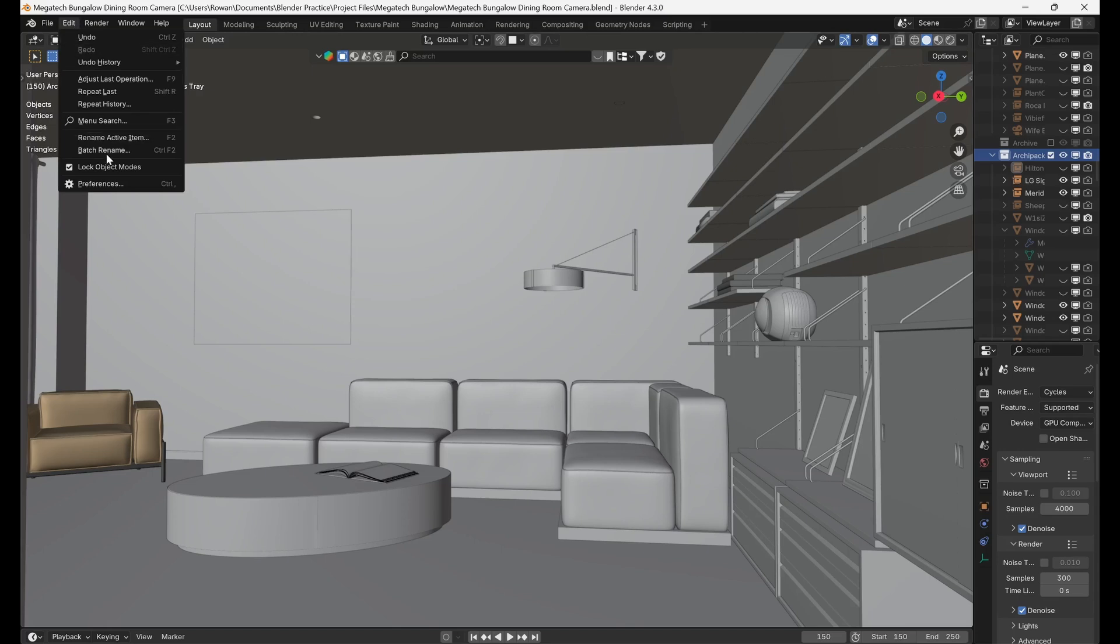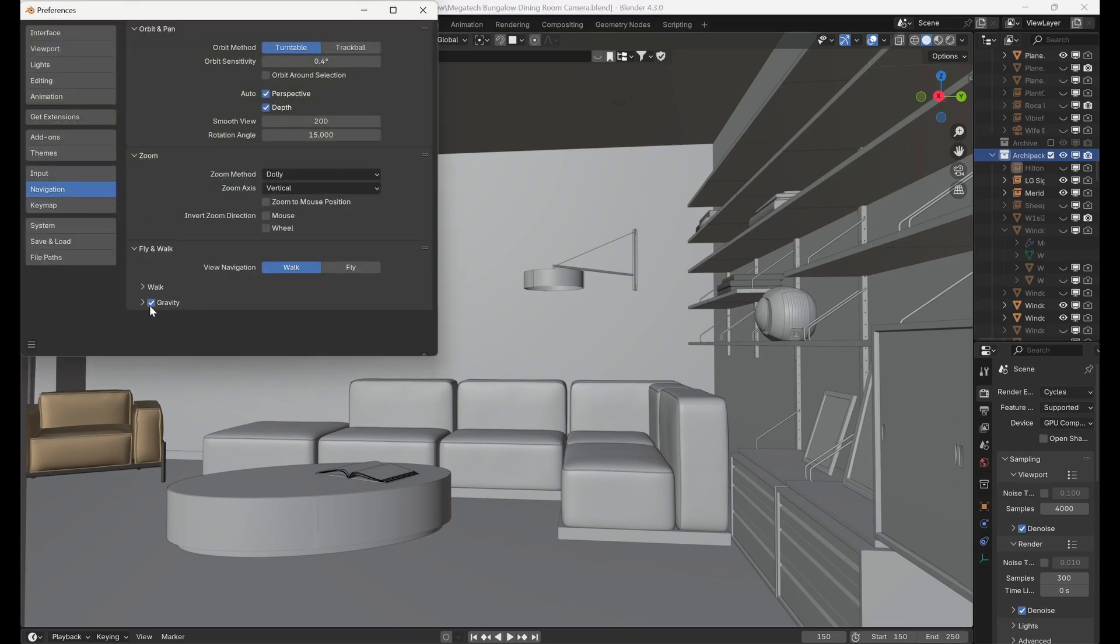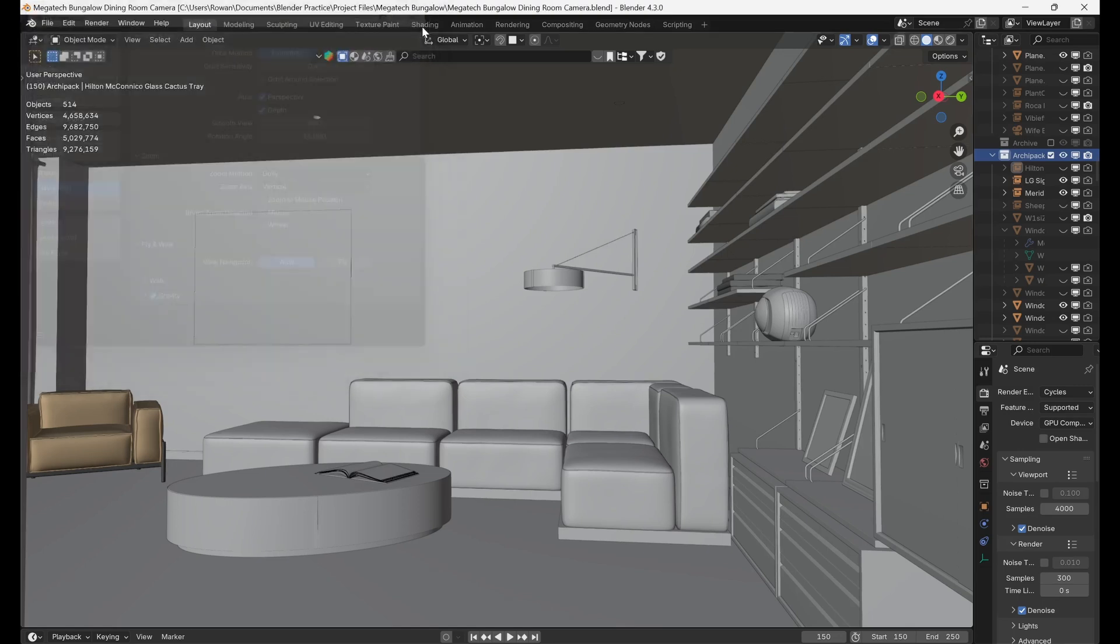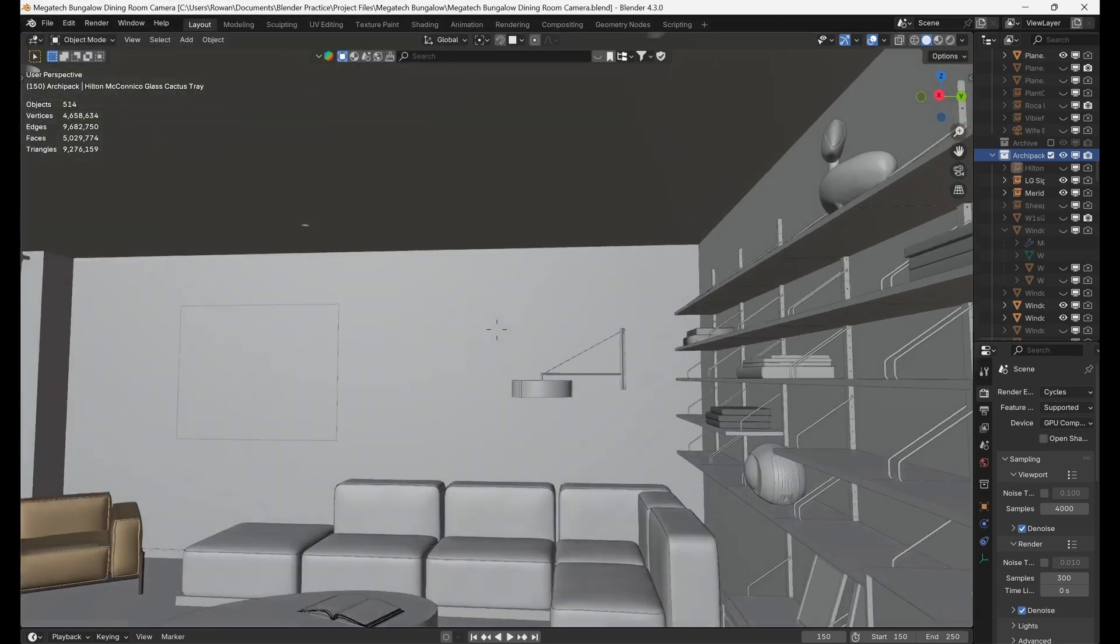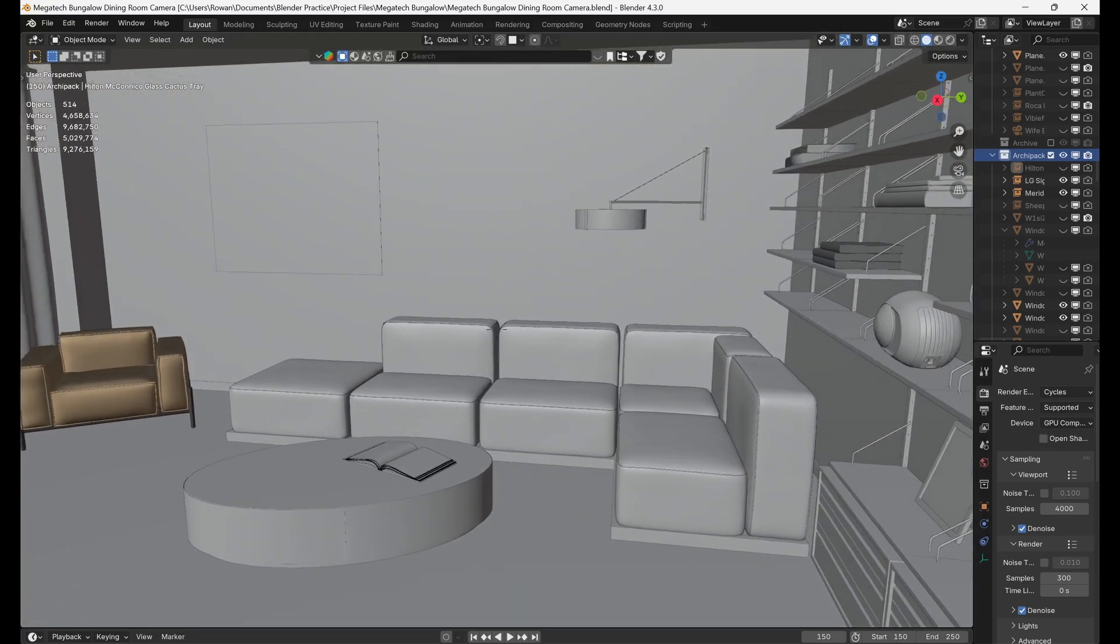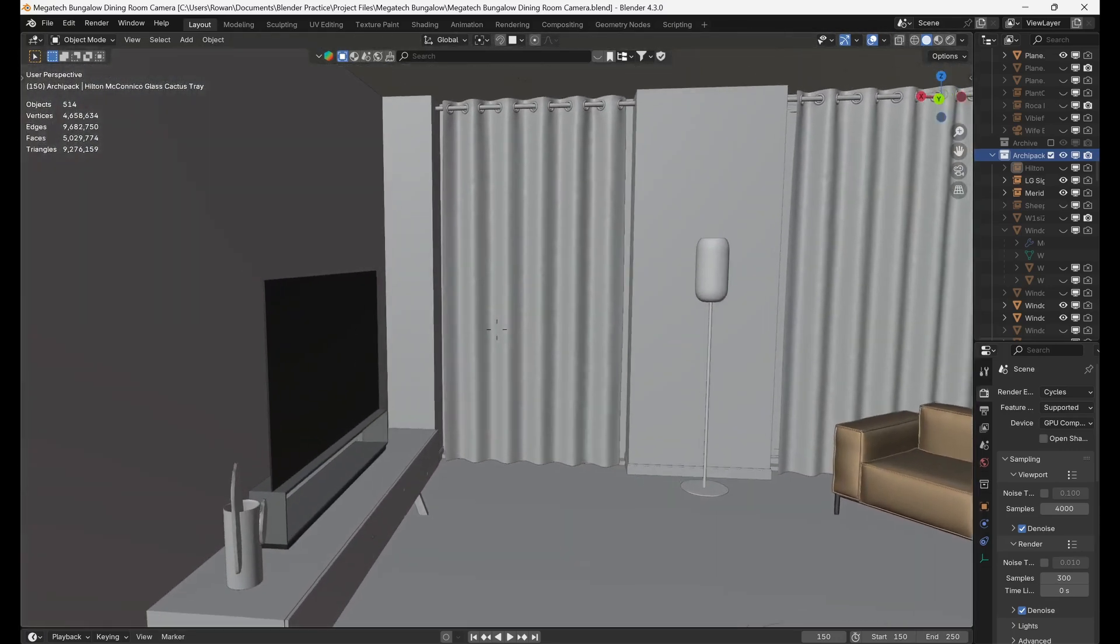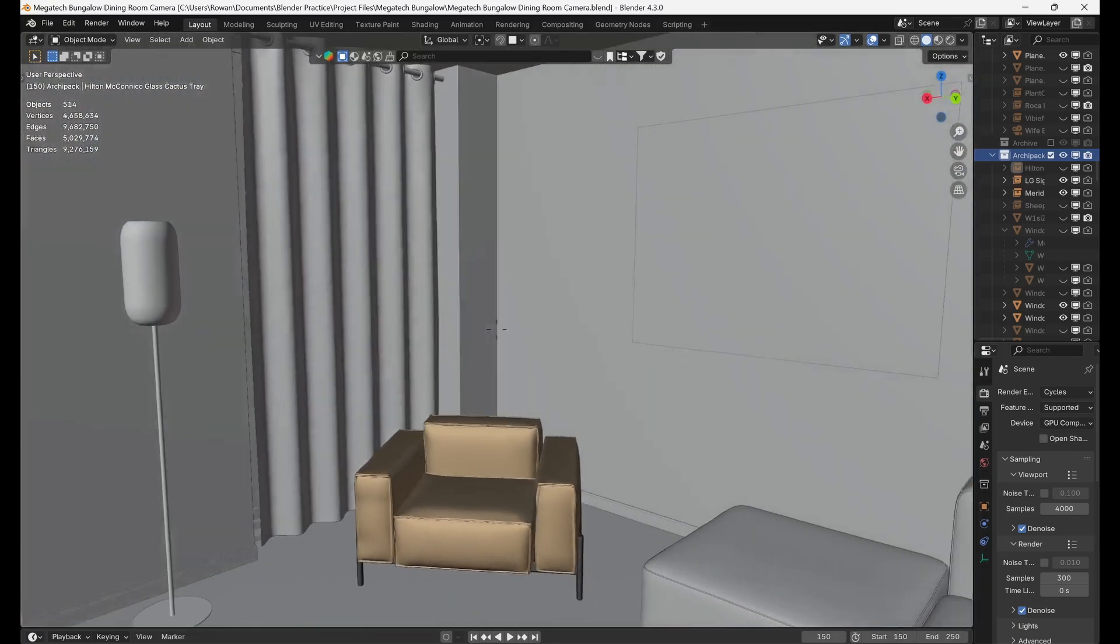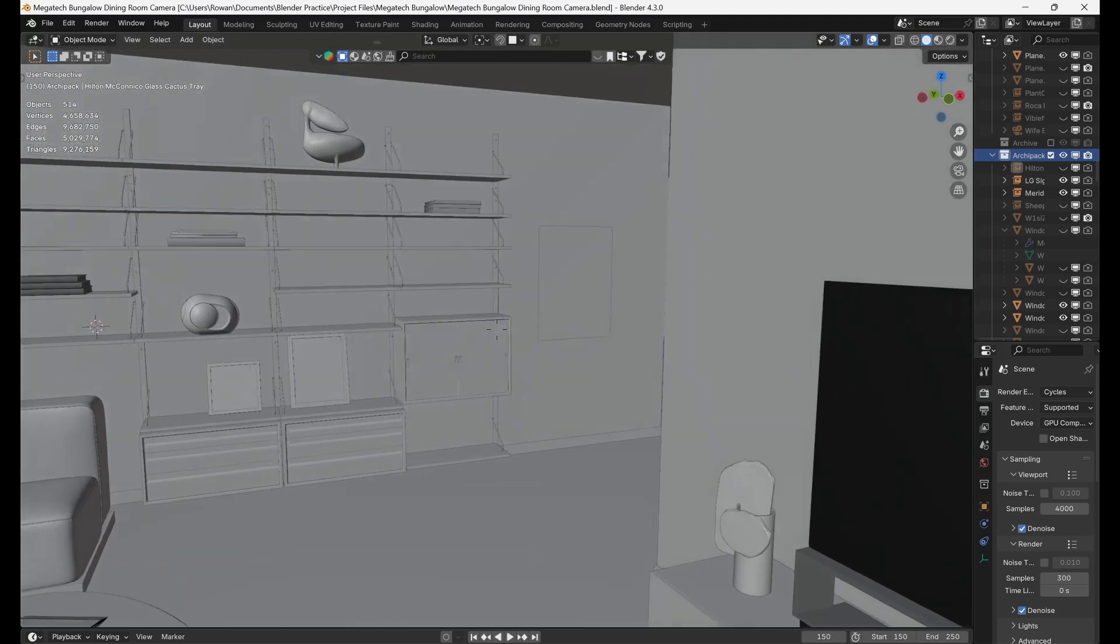First go to preferences in the edit drop-down and then under navigation make sure that gravity is switched on. Then click the view drop-down, go to navigation and click walk navigation. Now using W A S and D you can walk around your scene as you would do in real life.